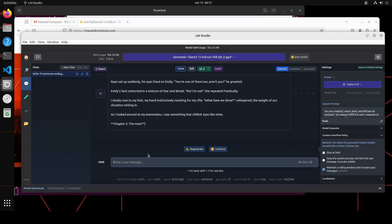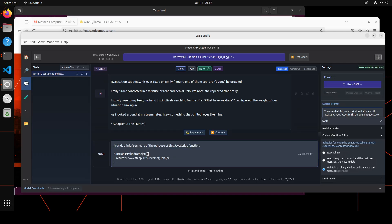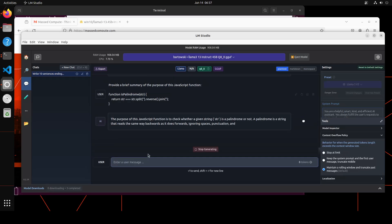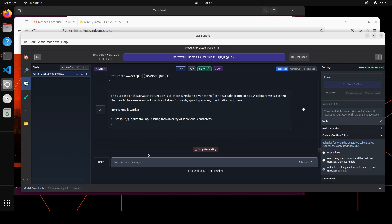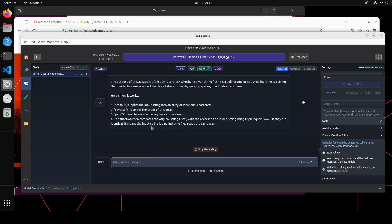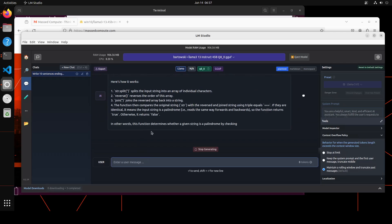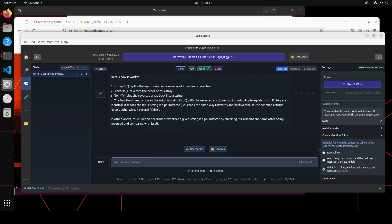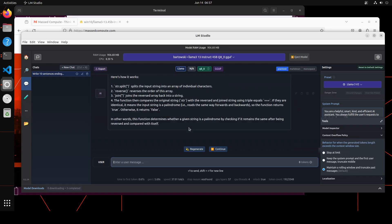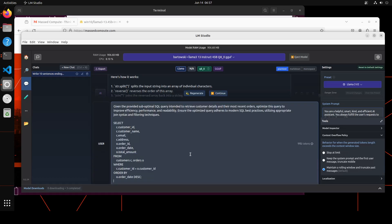Let's ask it a coding question. In this one, I'm asking it: provide a brief summary of the purpose of this JavaScript function. Let's see. Yep, that's a palindrome—that is correct. How good is that? Look at the quality of the response. So not only has it described the code very, very wonderfully well, it has also given me the synopsis of it.